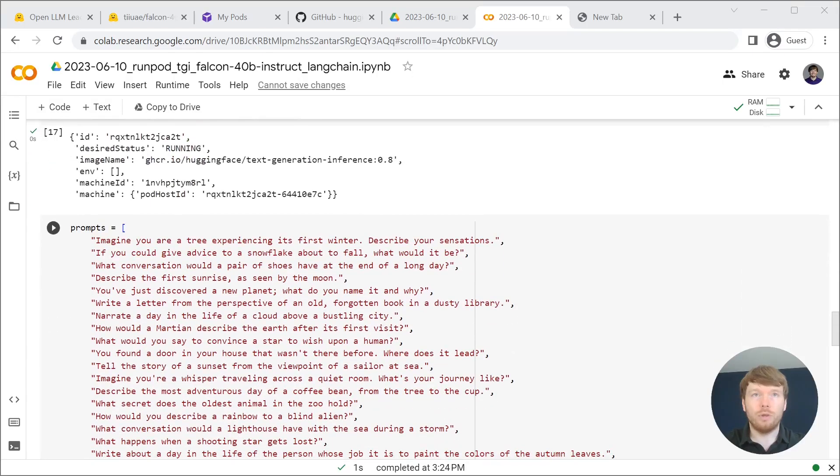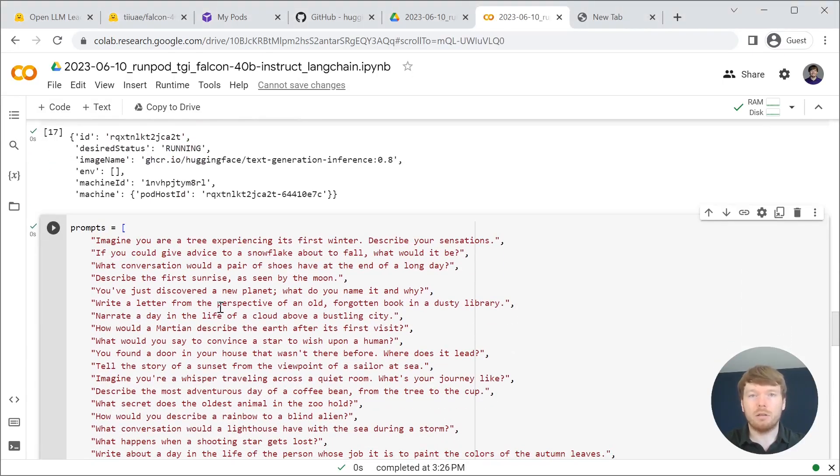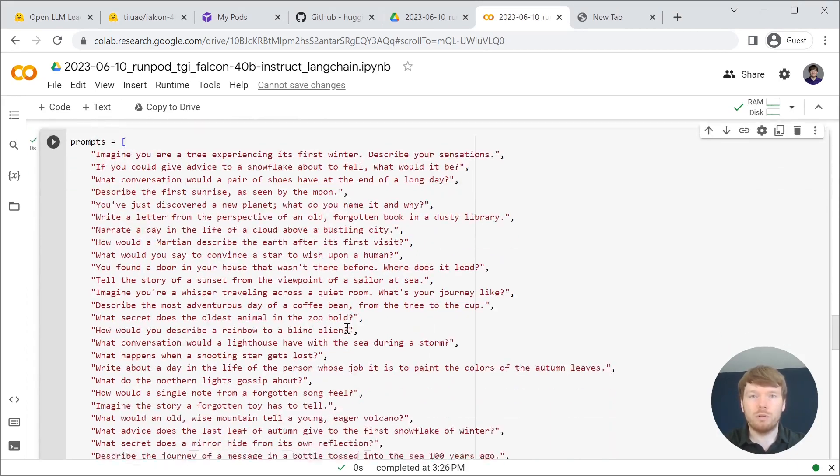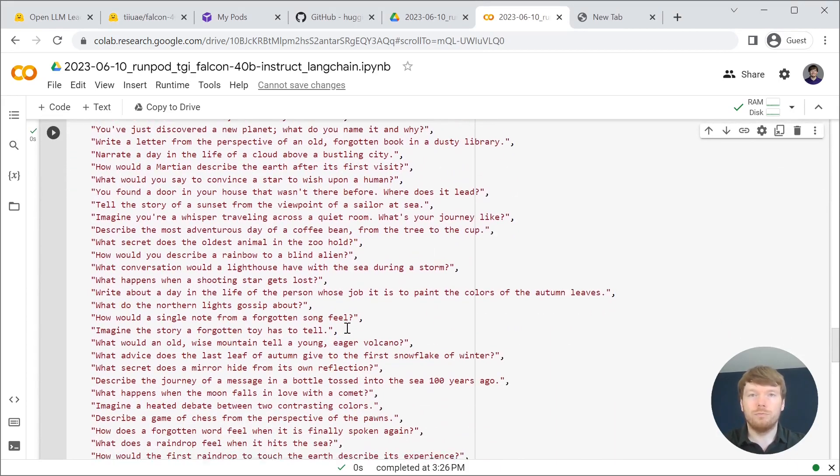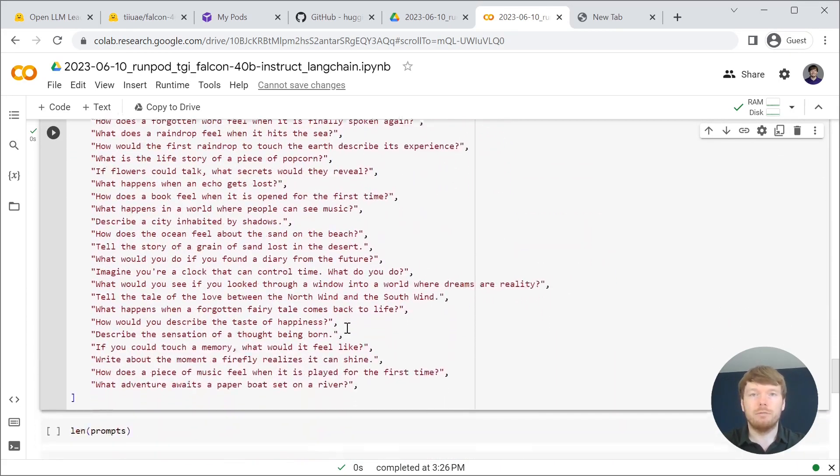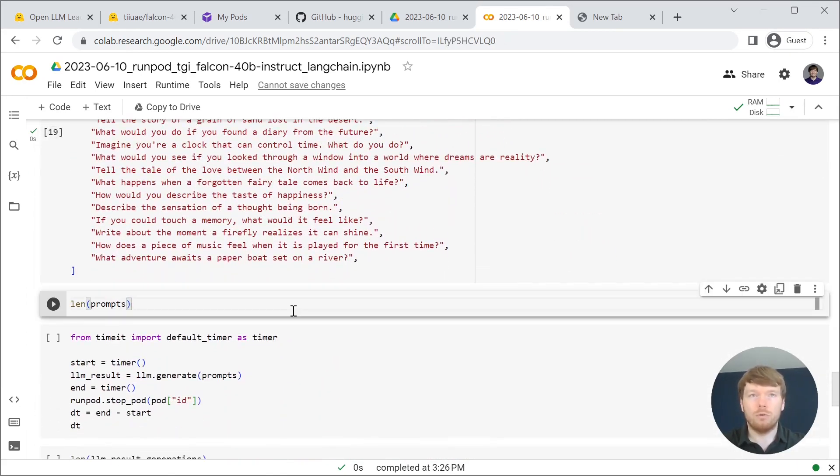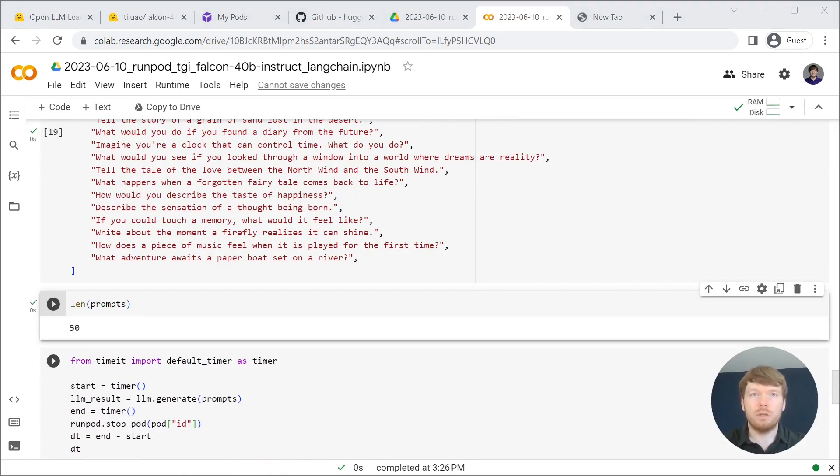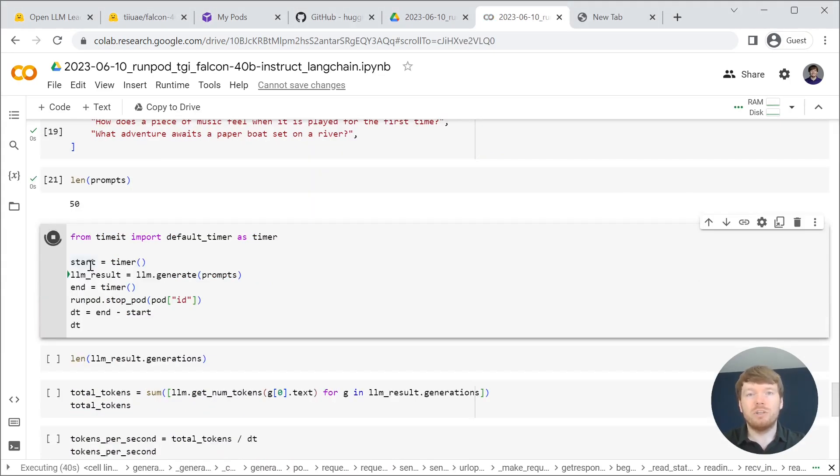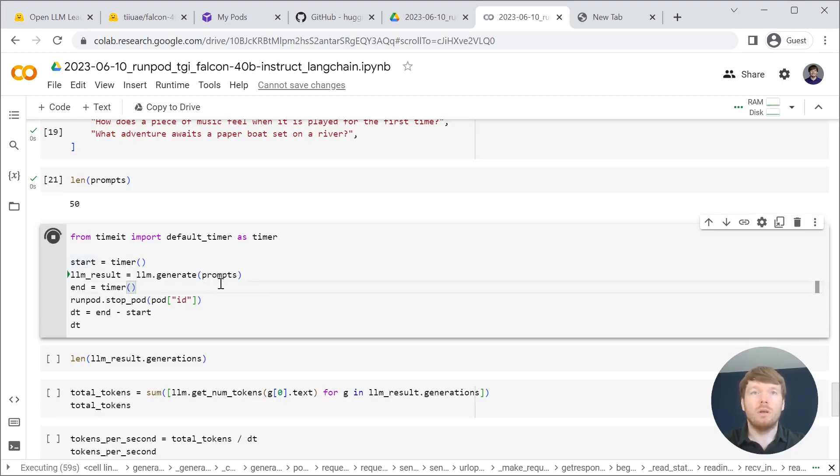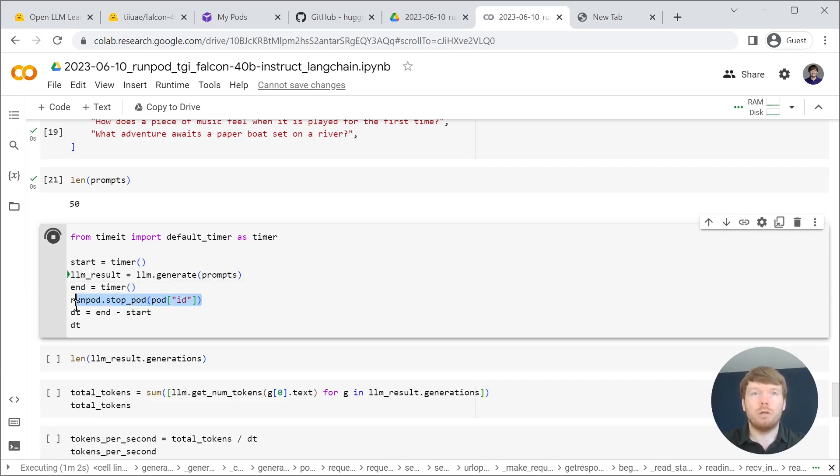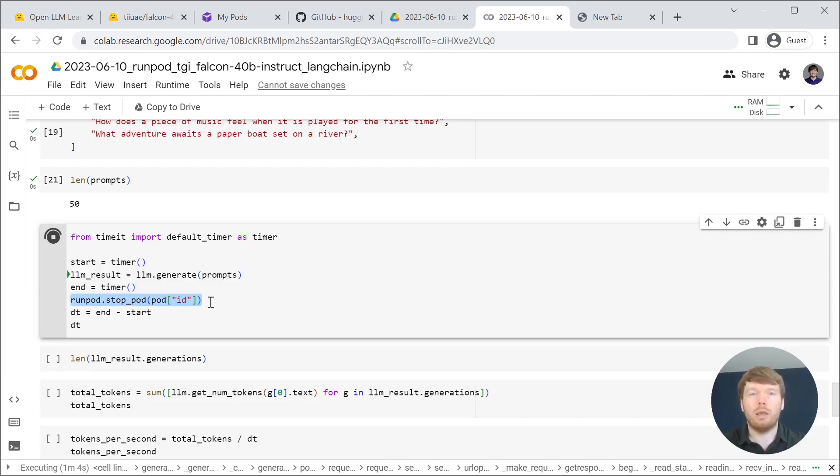Now we are going to ask large language model to generate responses for 50 prompts that we have. We will measure the time it takes to generate responses and we will stop the pod when we are done in order not to pay for GPUs that we are not using.